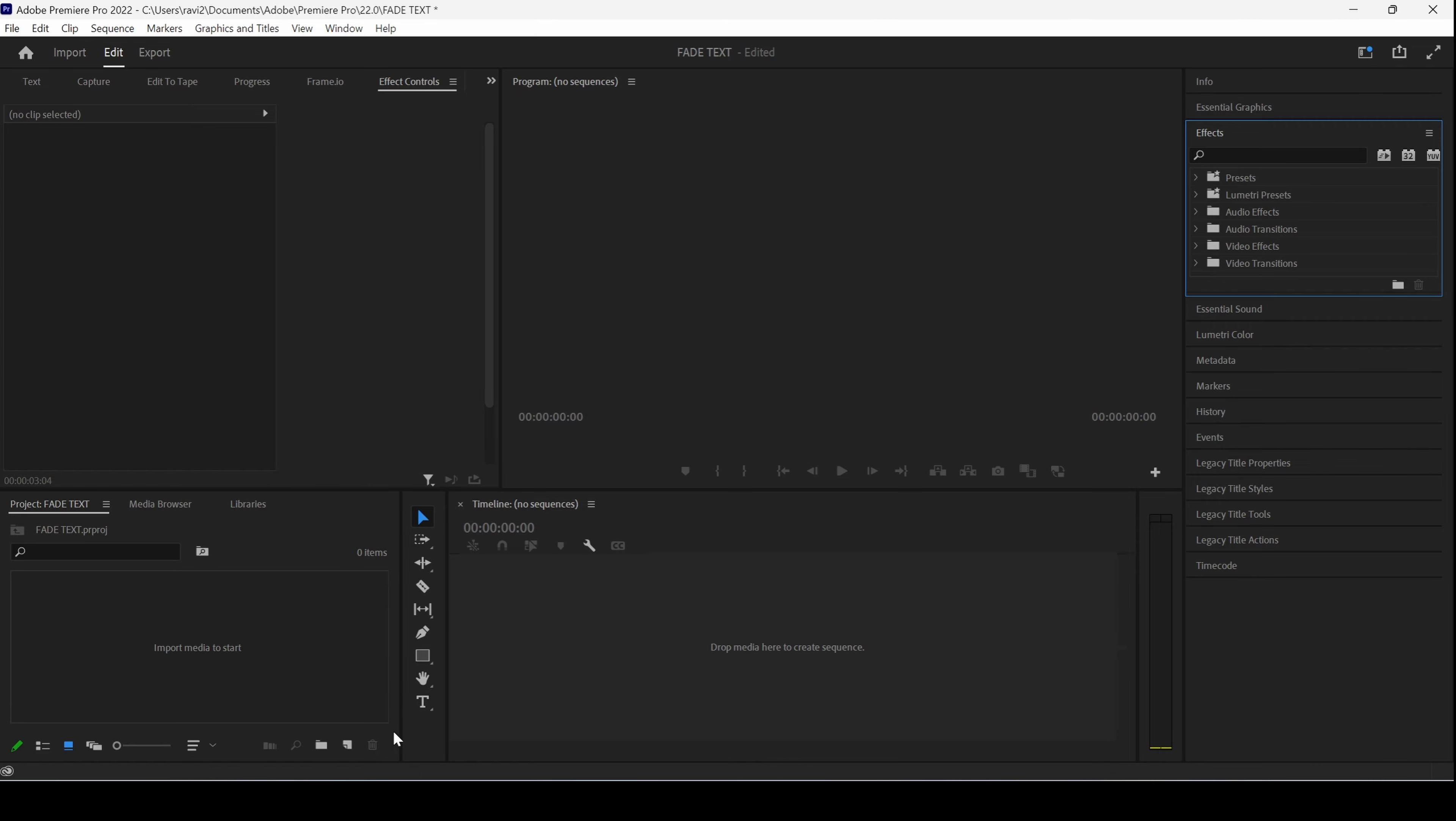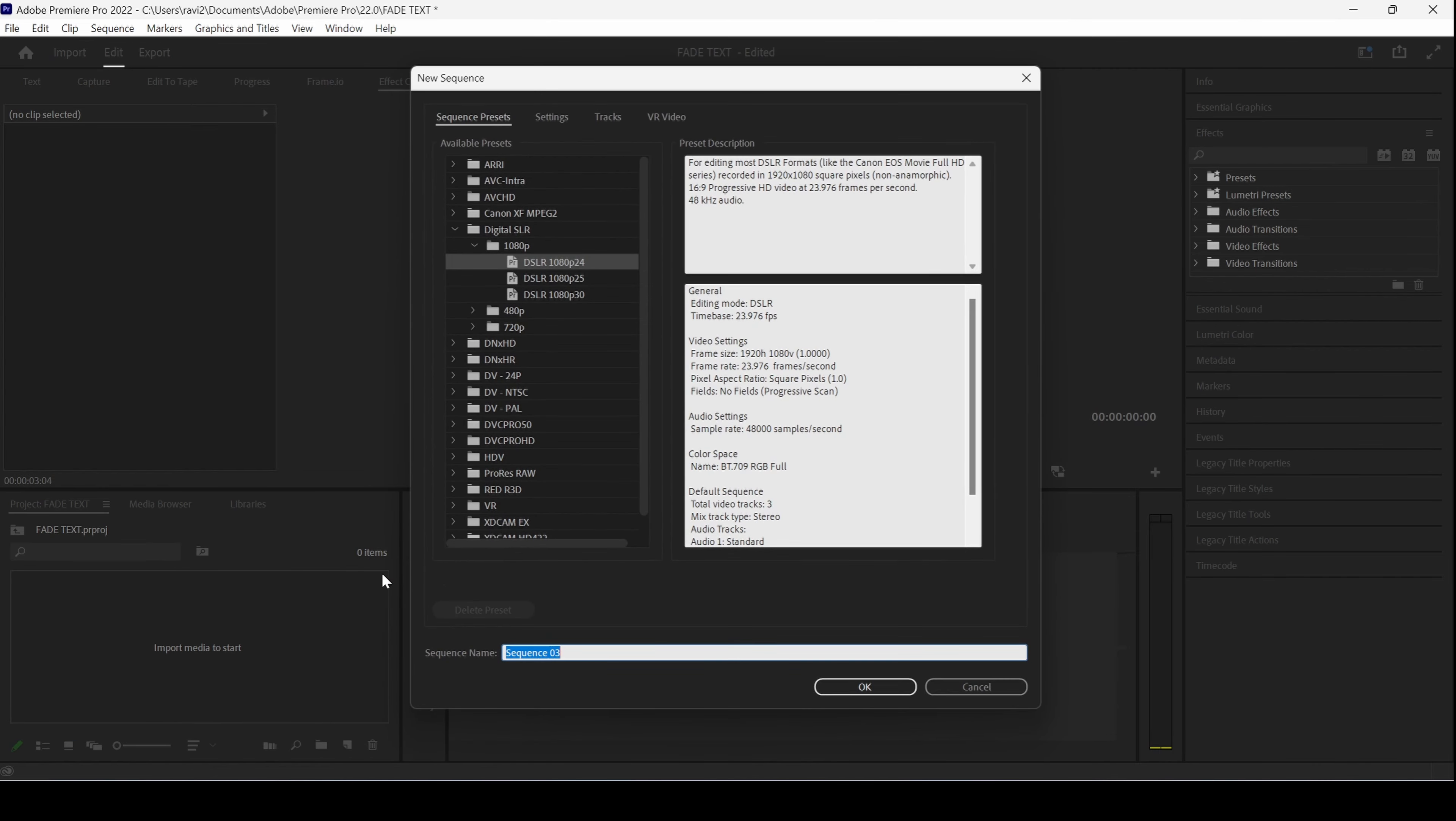Let me first create a new sequence. I'll click on this button and click sequence. This is a 1080p resolution sequence. This is fine and I'll hit OK.